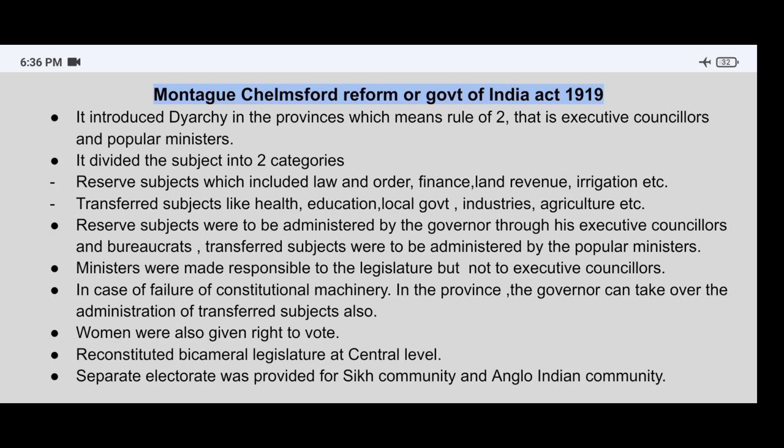The Montague-Chelmsford Reform reconstituted a Bicameral Legislature at the central level. Additionally, a separate electorate was provided for the Sikh community and the Anglo-Indian community.